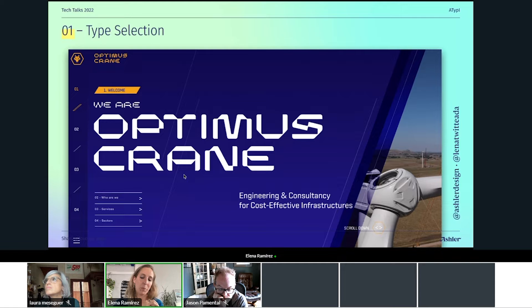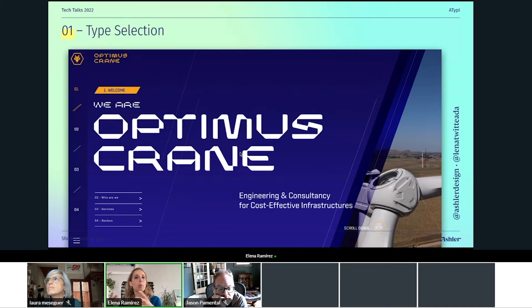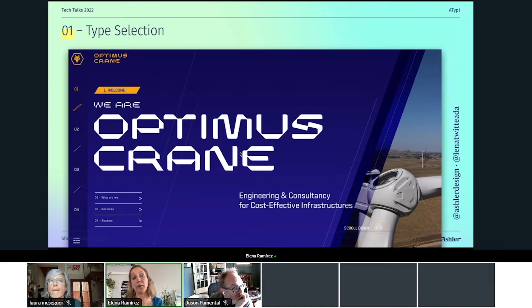But again, this is something that only works for this specific project. Everybody has their own needs. The thing you need to fit for every project is: think about what you want to transmit with your typeface, then search for that in your fonts. So let's go to the second step.